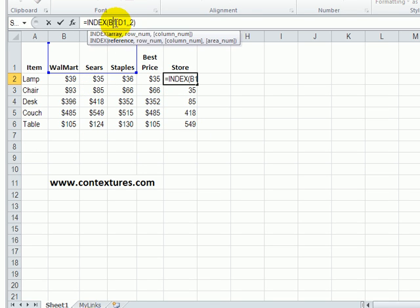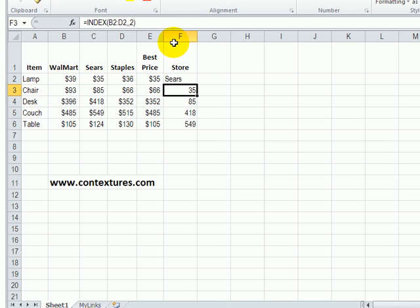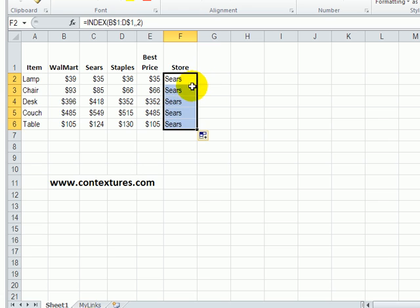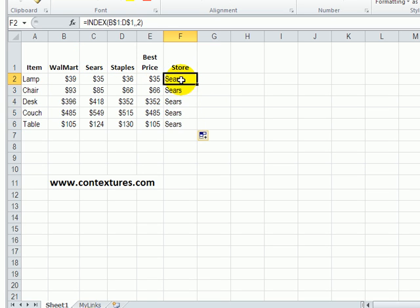So you can see that it's finding values down each row. So to lock that in you can type a dollar sign in front of each row number. And now if I copy that down we can see that it's always going to be looking in that heading row.